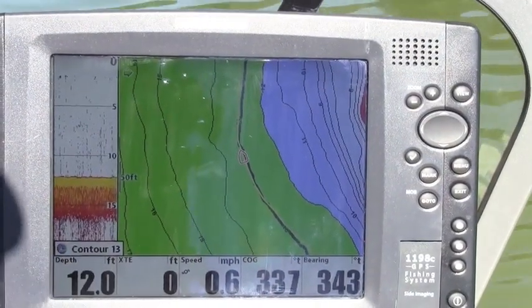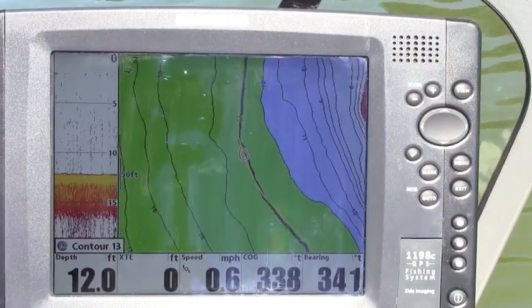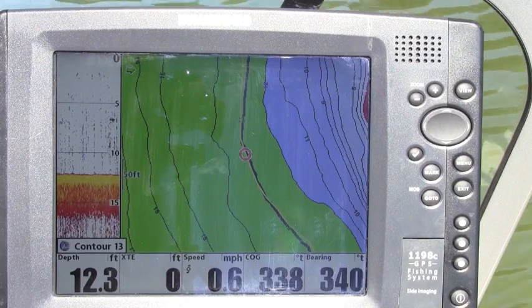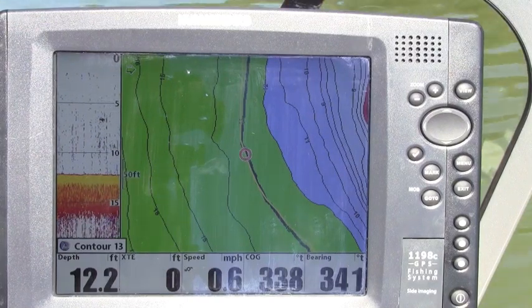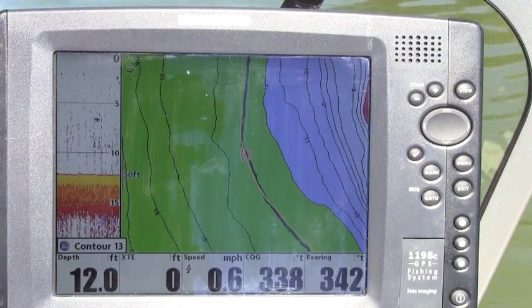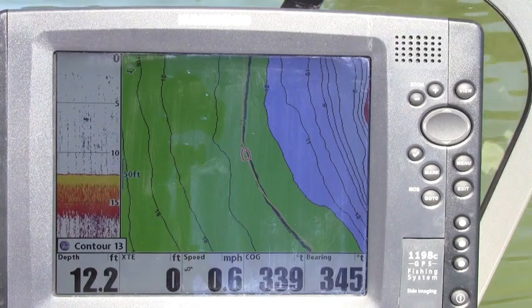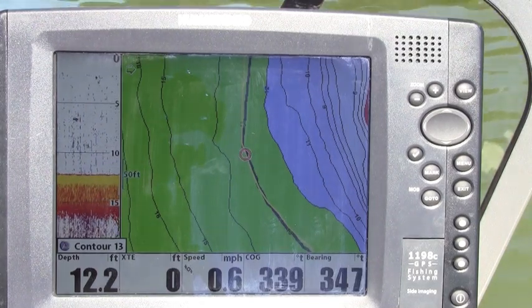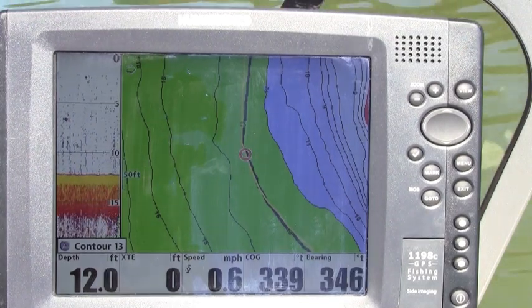Now as the system navigates along this contour, you'll notice that the selected contour — the 13 foot contour — is still shown as the bold line, the bold contour. And my projected course is shown as a yellow line overlaying that contour.